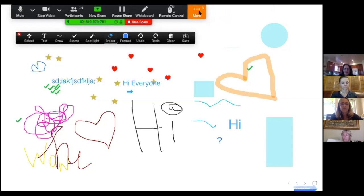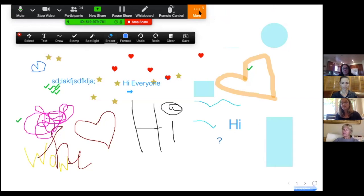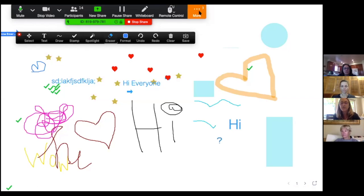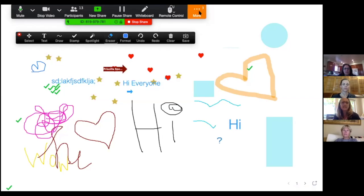Why would you use this with students? You could use it as a brainstorming tool. I wouldn't necessarily have everybody annotating at the same time unless it's like a brainstorm — like a gallery walk if you had images. I'm not sure if you can upload images, but it works well for small group meetings.